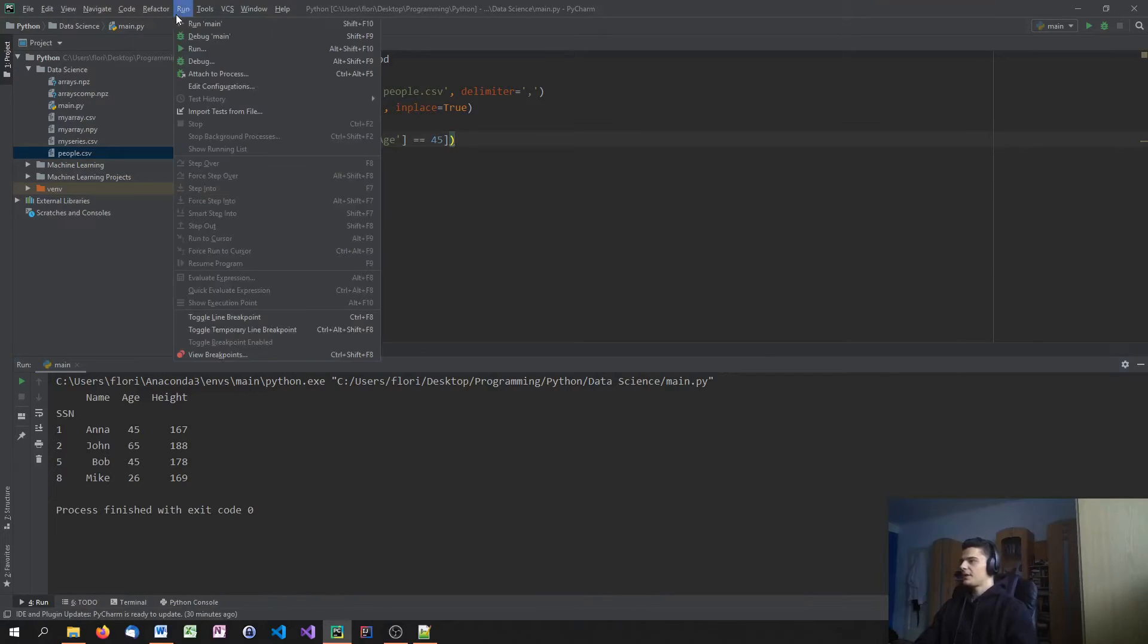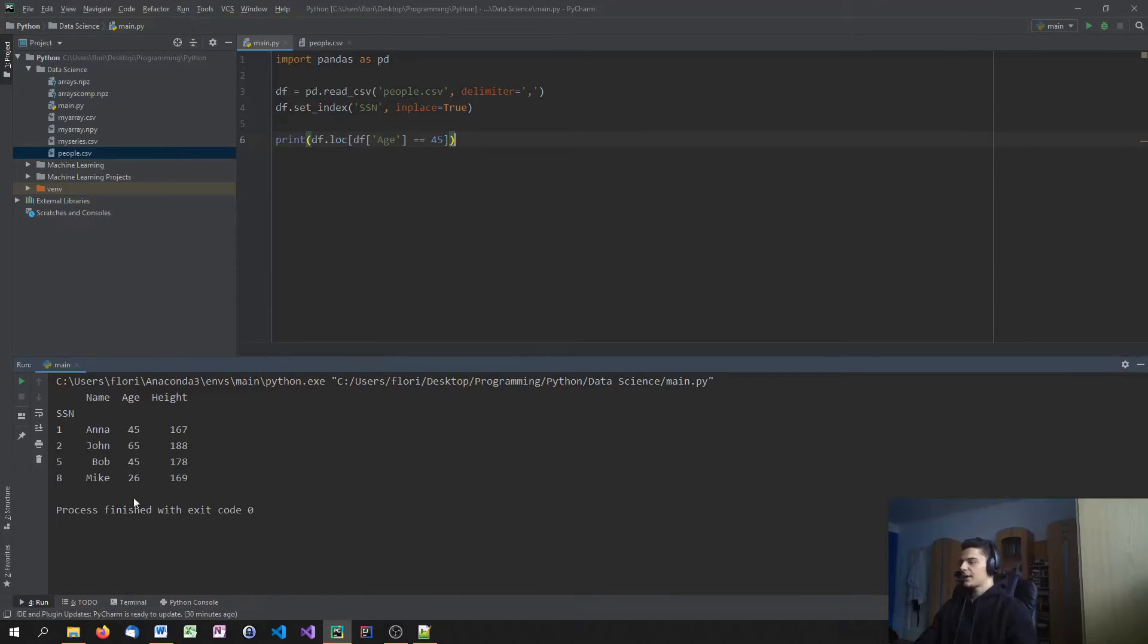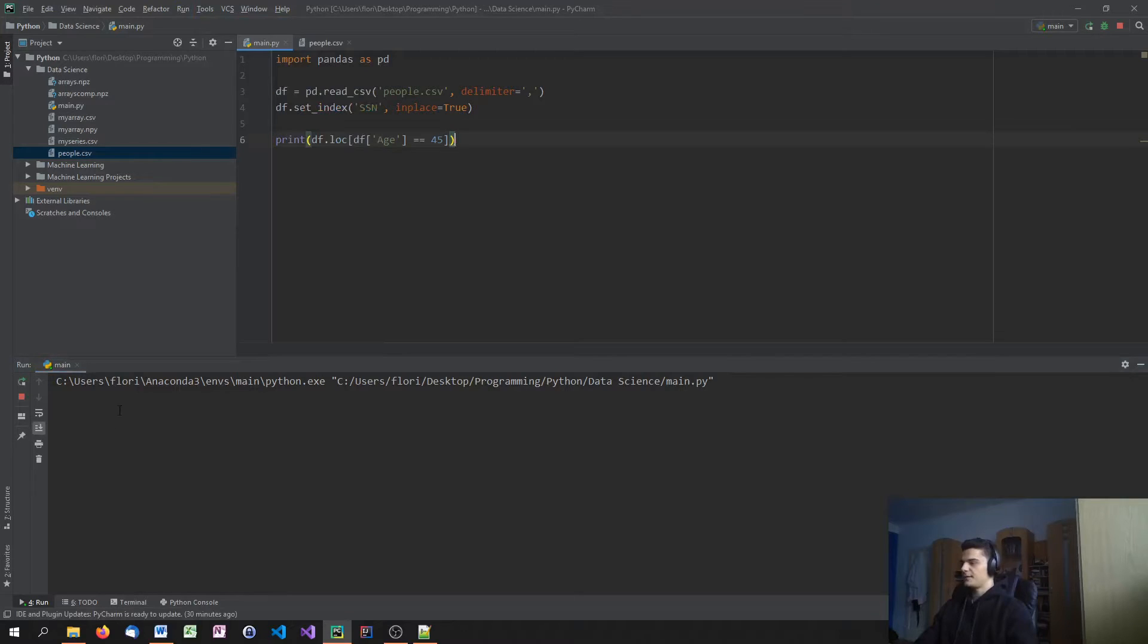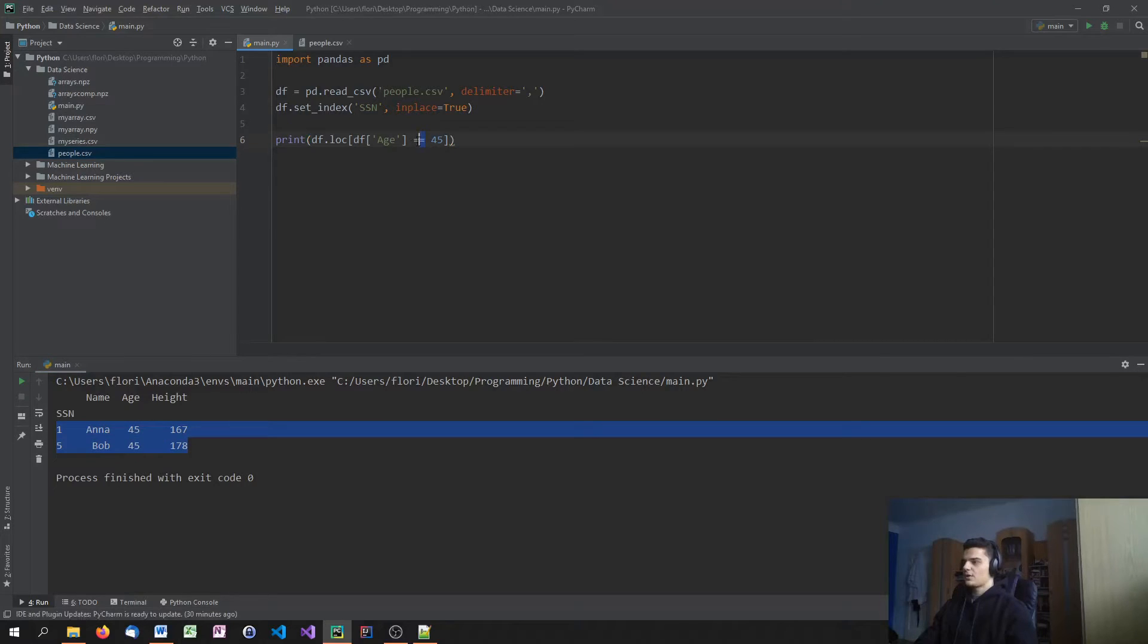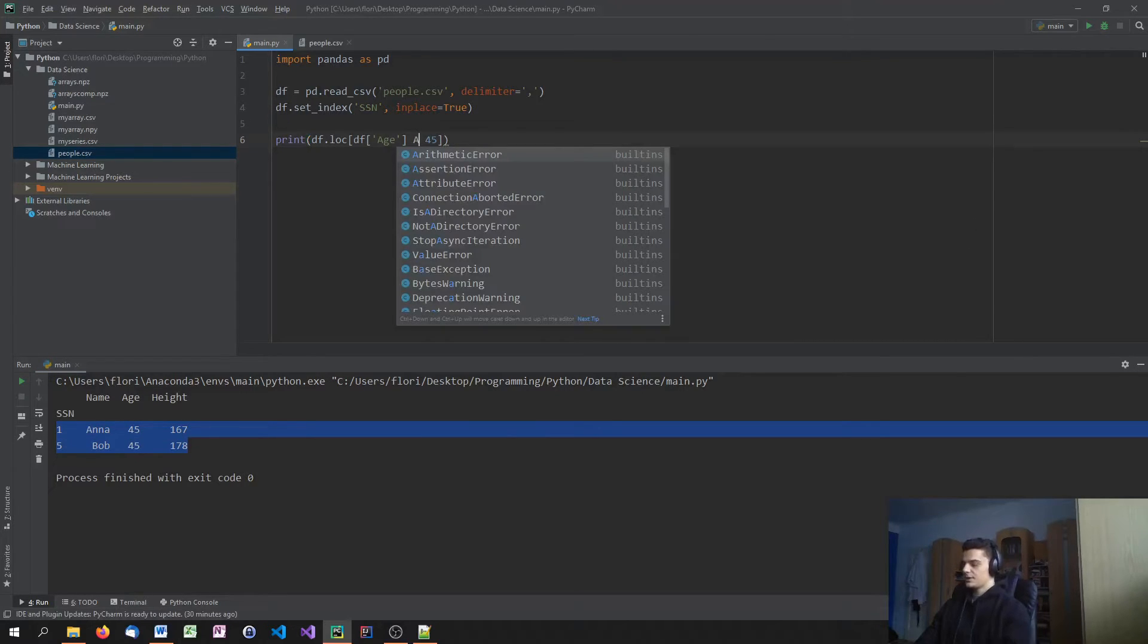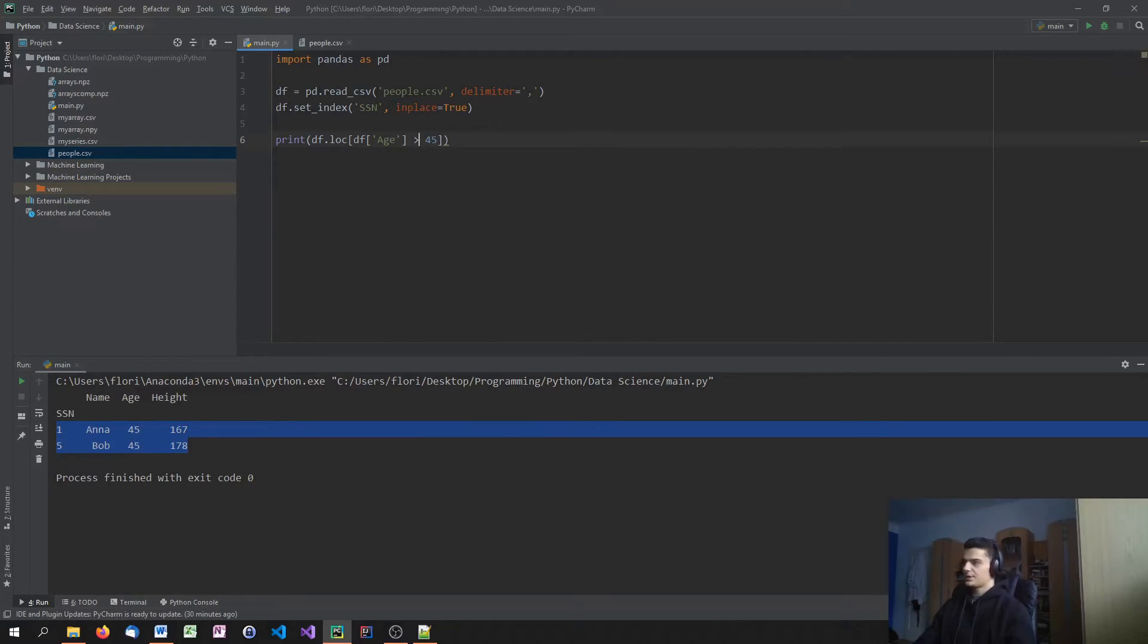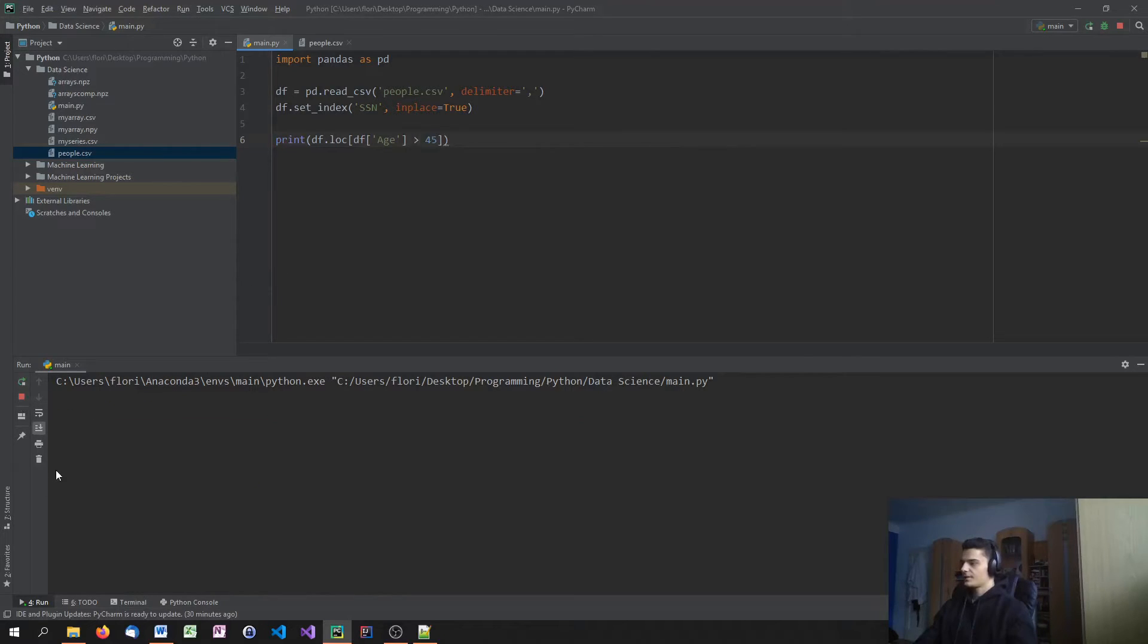that is equal to 45. And when I print that, you'll see that we have two entries here with the age 45. And I get Anna and Bob as a result. Now, of course, what I can also do is I can just say, give me all the ages that are greater than 45.